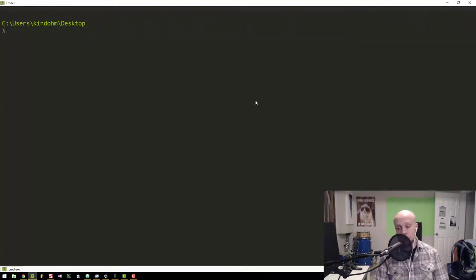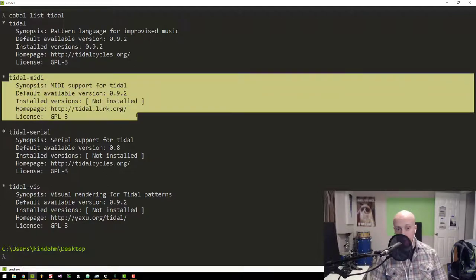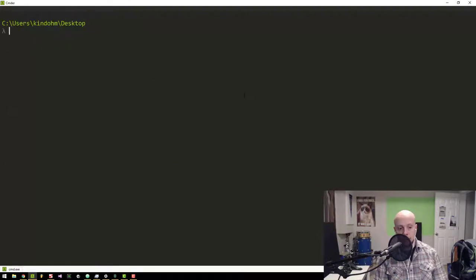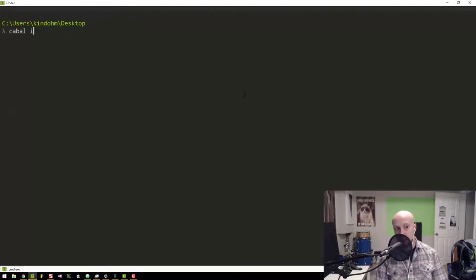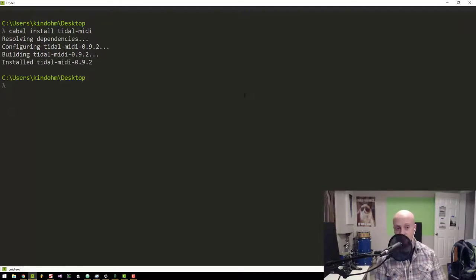The first thing you need to do is install Tidal MIDI. If I type `cabal list tidal`, this will go out to the cabal package repository and find all things Tidal. Here I can see that Tidal MIDI is not installed. So I can type `cabal install tidal-midi`. After a few short moments it will get installed. There we go — Tidal MIDI is installed.